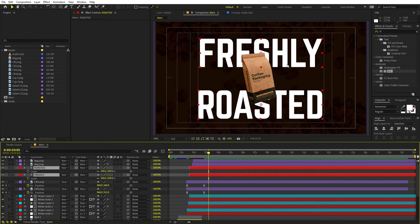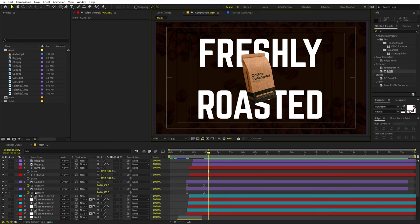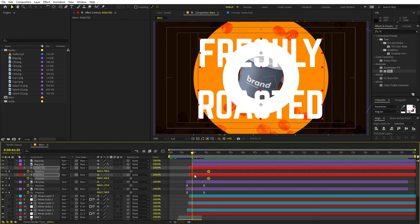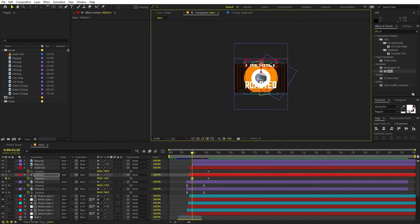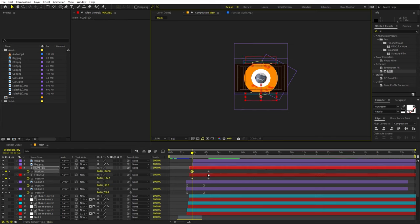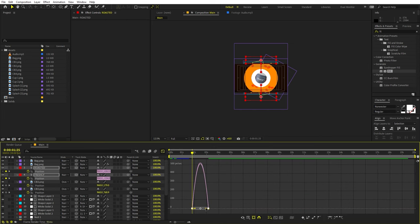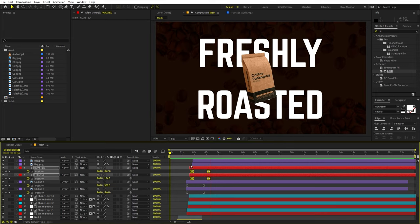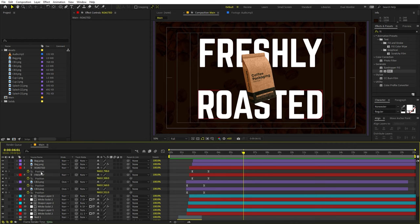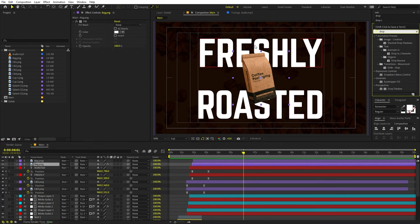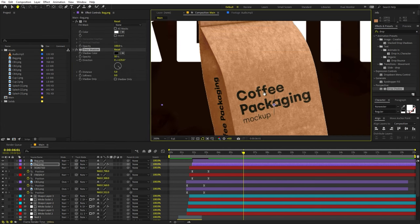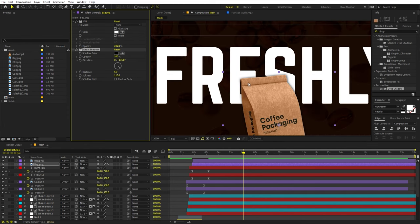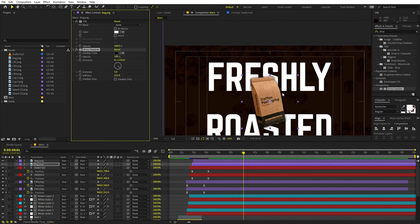We can also add a drop shadow to the bag. Apply Drop Shadow, increase the distance and the softness — we are adding a very nice shadow that looks good with the text. Now I'm going to add individual coffee beans for more detail. Drag the coffee beans, and since I only want one bean, I'll draw a rough mask to isolate it. Move the anchor point to the middle. Scale it down, press R to rotate it, and add position and rotation keyframes to animate it coming in.